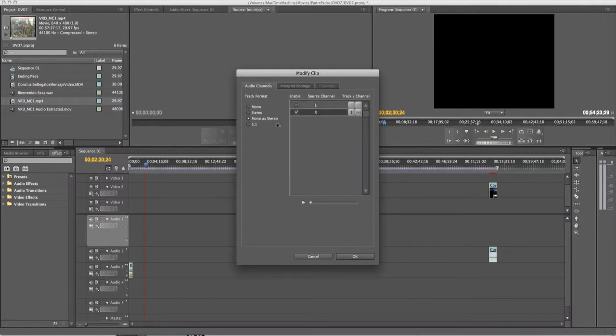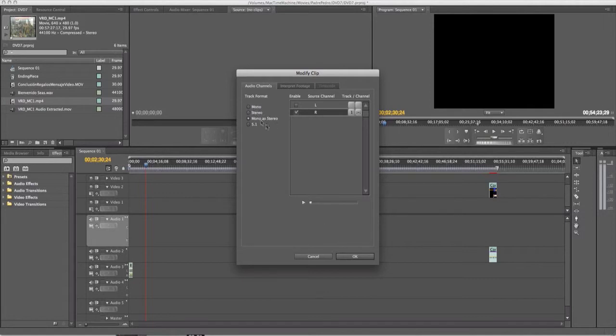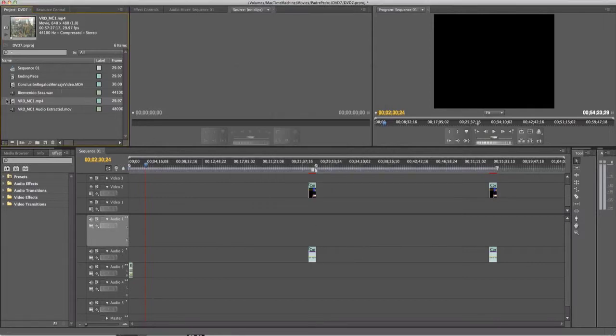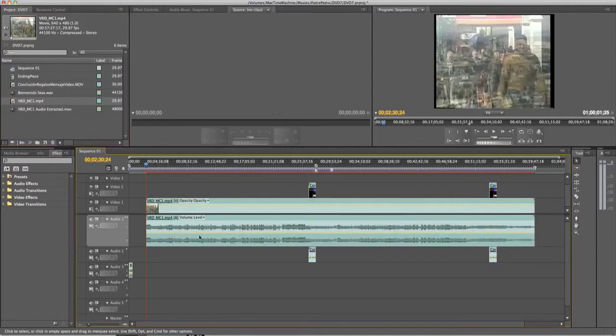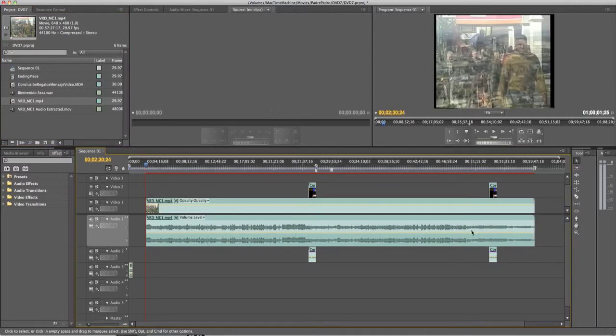So what I'm going to do now is select Mono as Stereo, press OK, and then drag it in. As you can see, it took my right channel, my mono channel, and made it stereo.